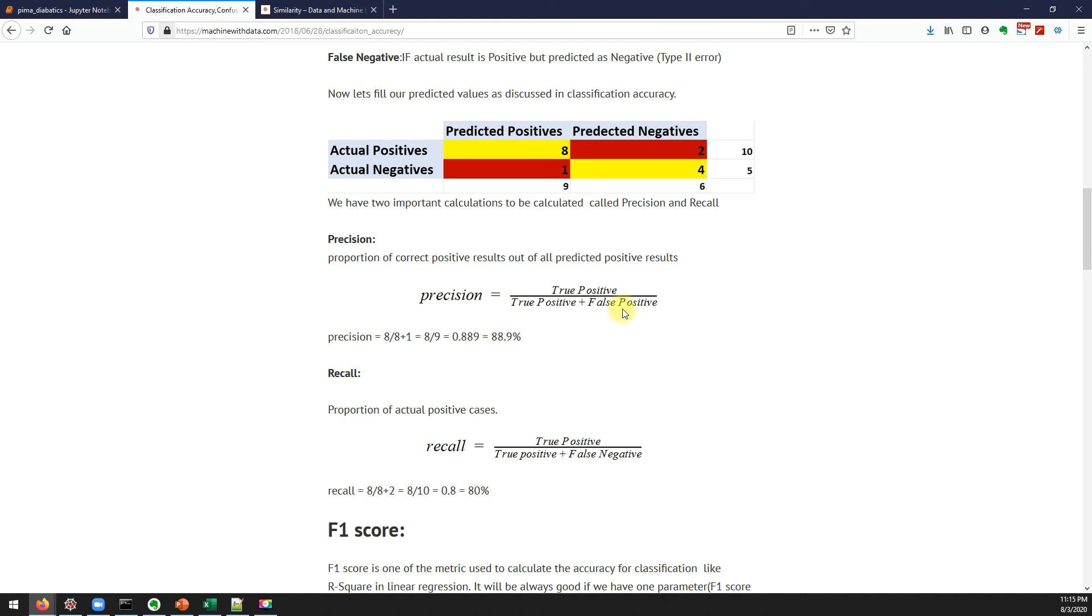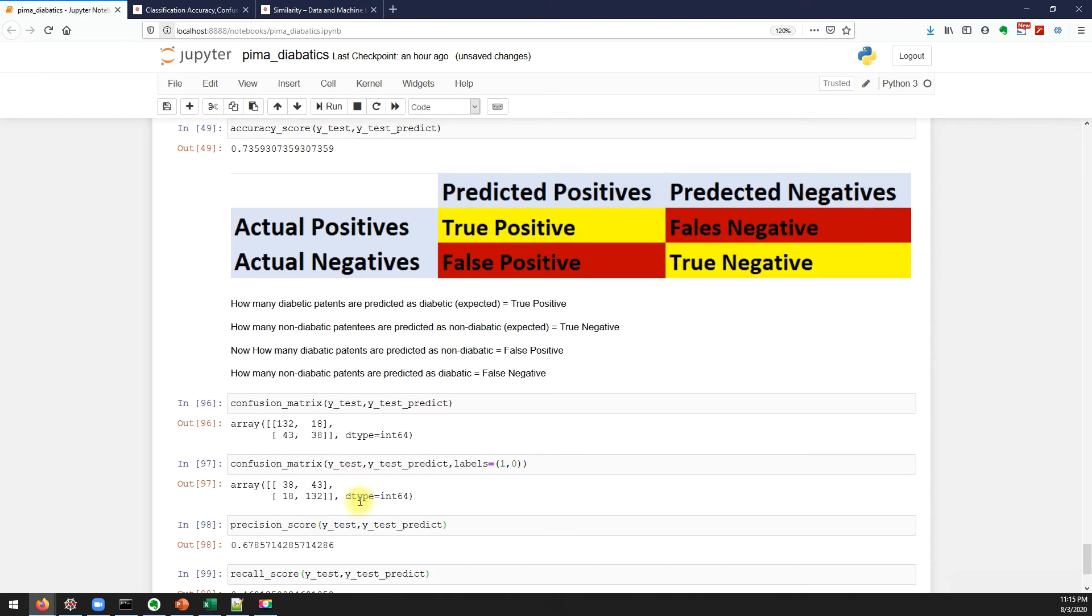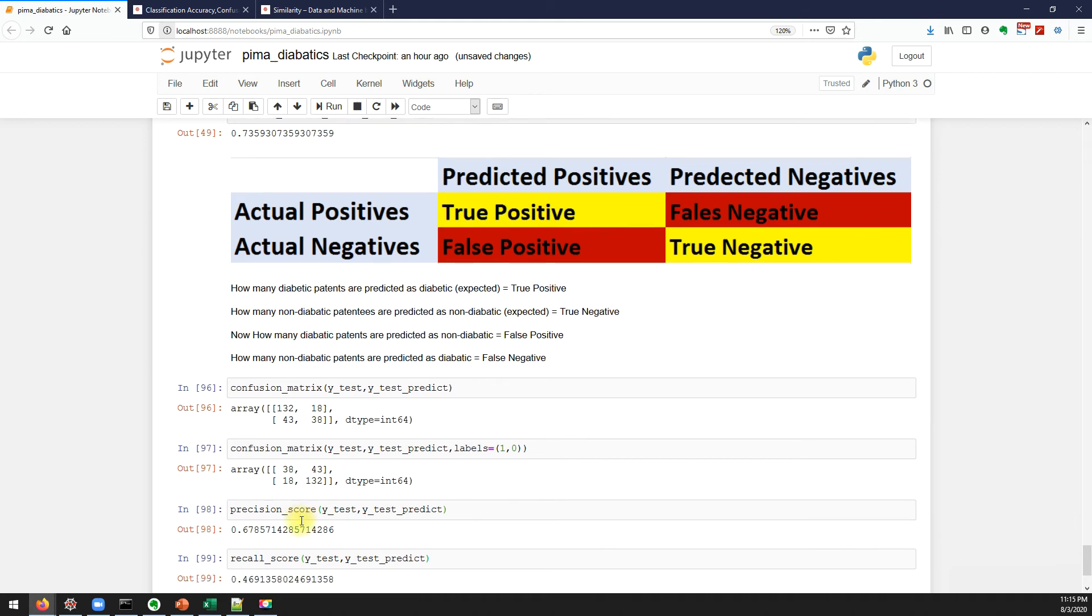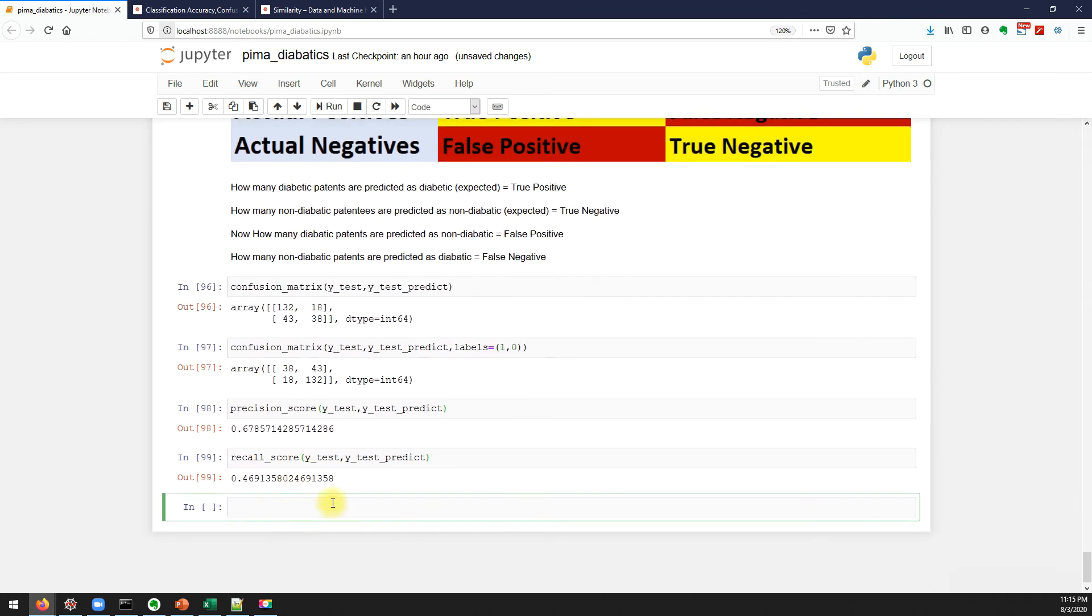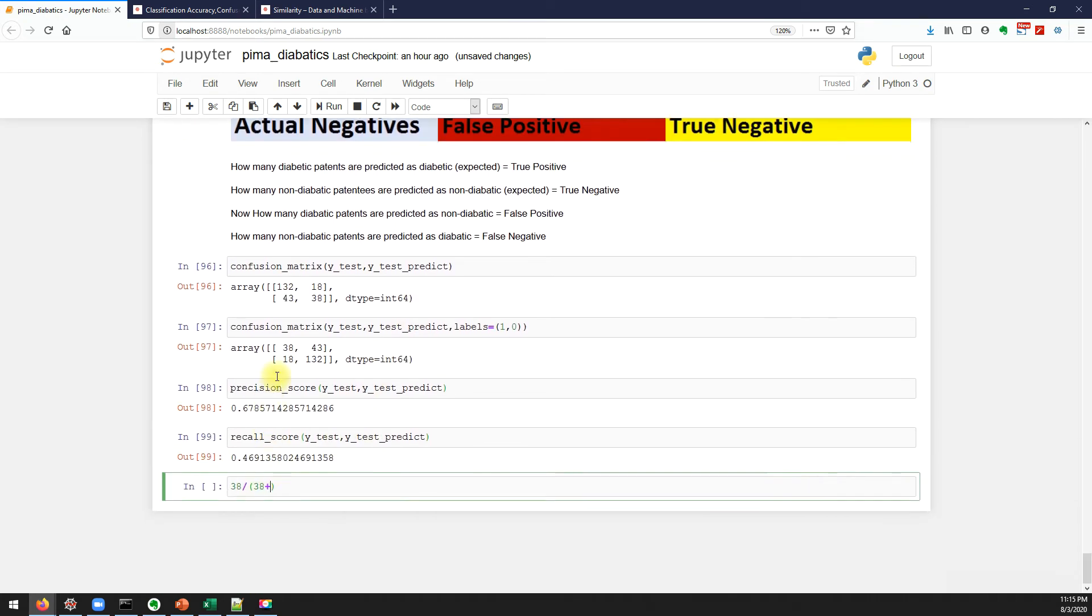What is the formula of precision? It's true positive divided by true positive plus false positive. So what is the true positive here? 38. So 38 divided by 38 plus what is our false positive, 18. We got 67.